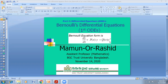P and Q are functions of x or constants. This form of differential equation is called Bernoulli differential equation. It is actually a non-linear differential equation. If you want to reduce it to linear form, it is solvable in linear form. The main aim of the Bernoulli differential equation is to make non-linear form into linear form.